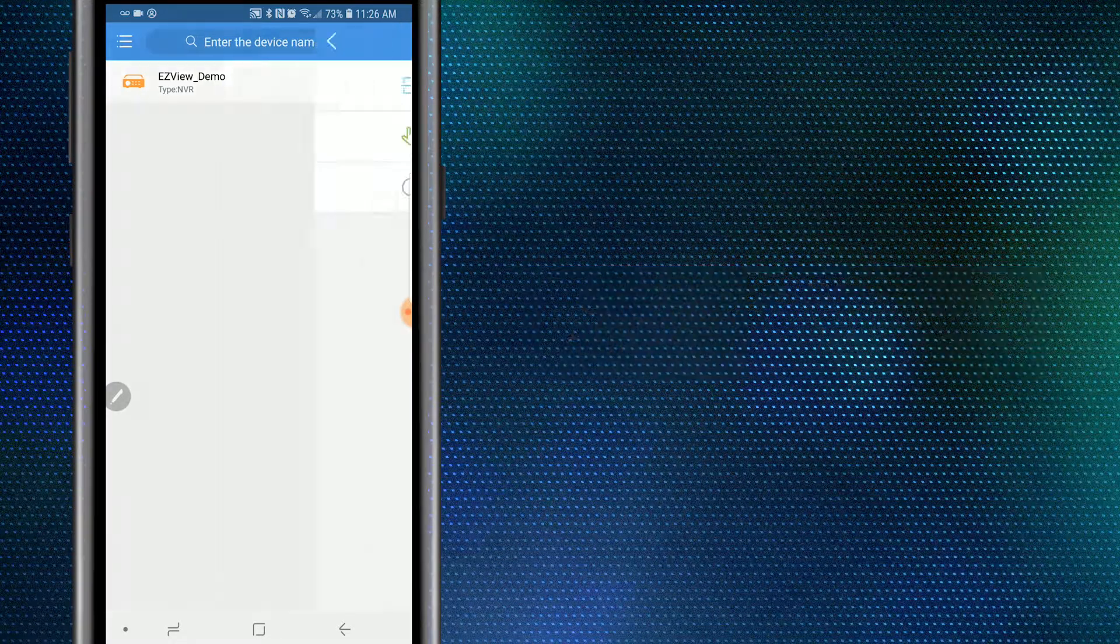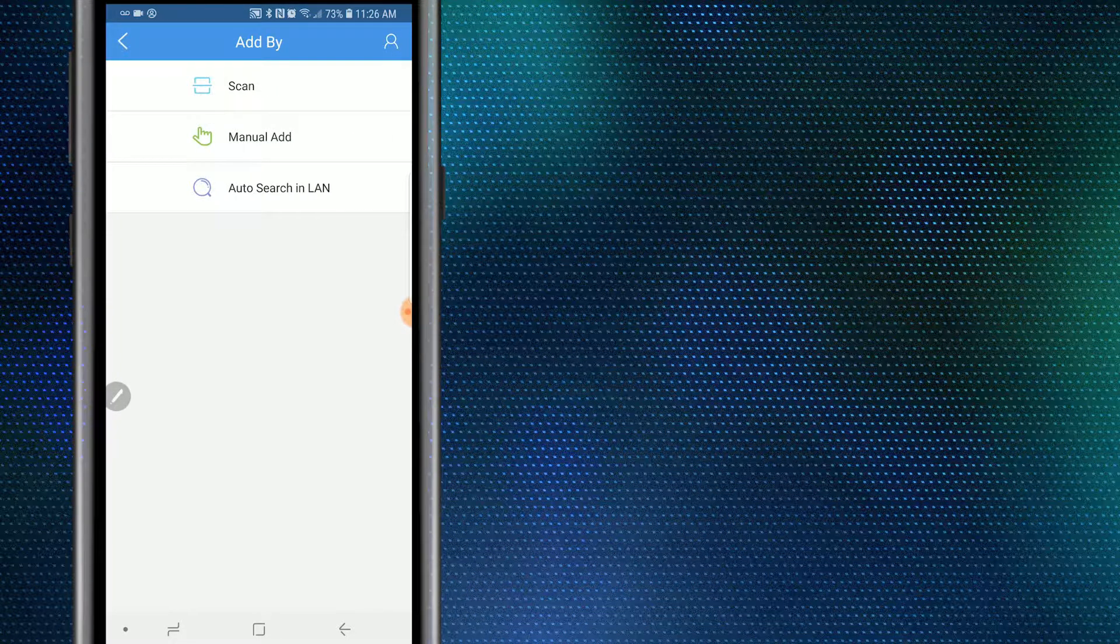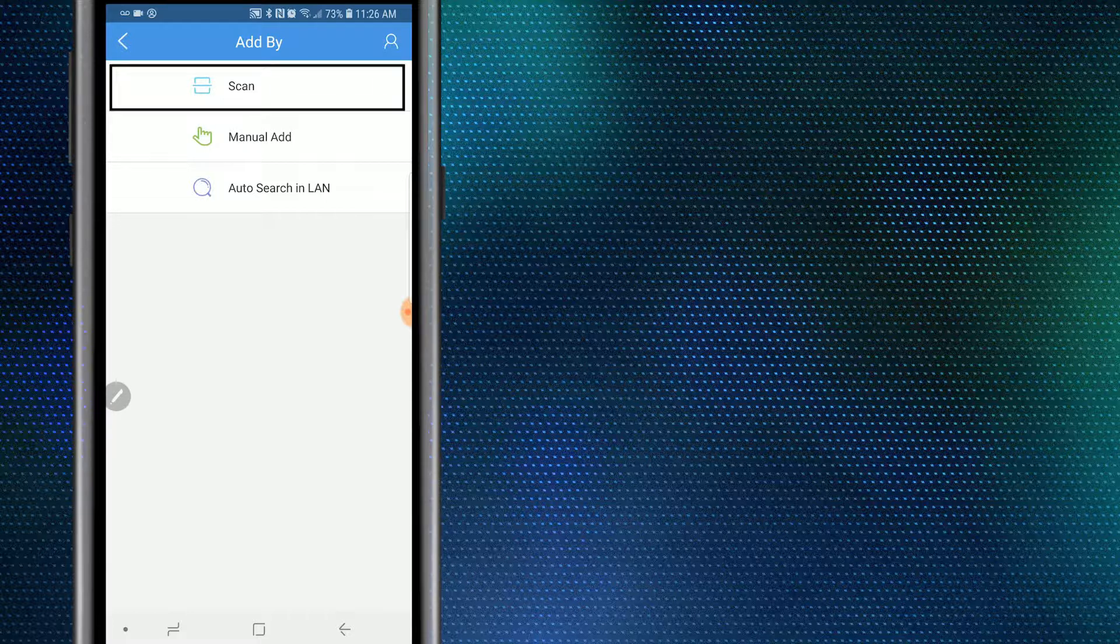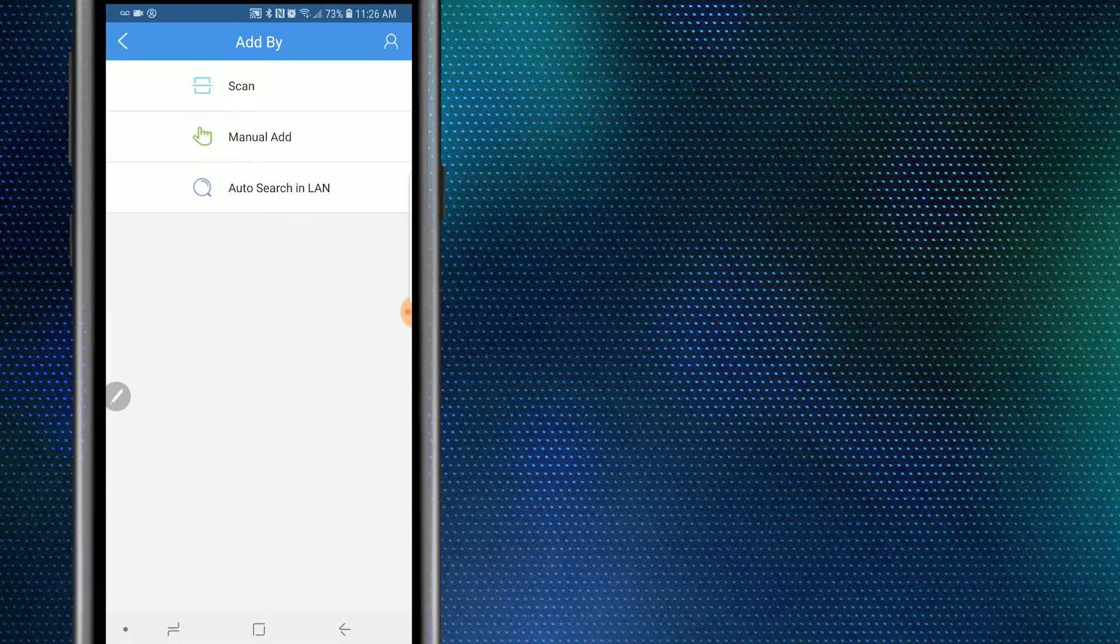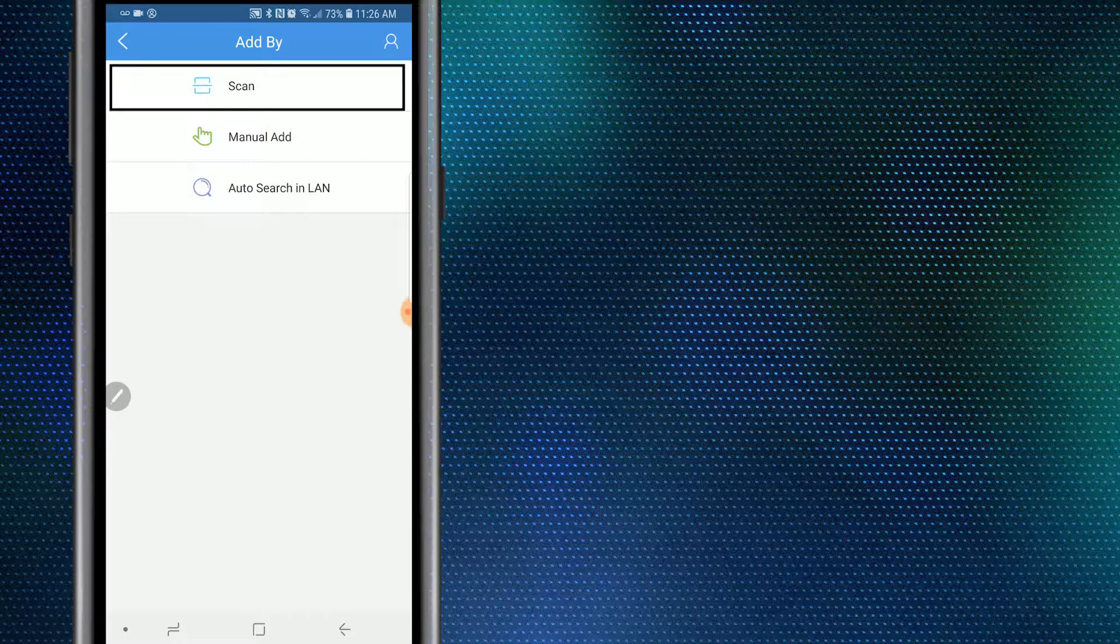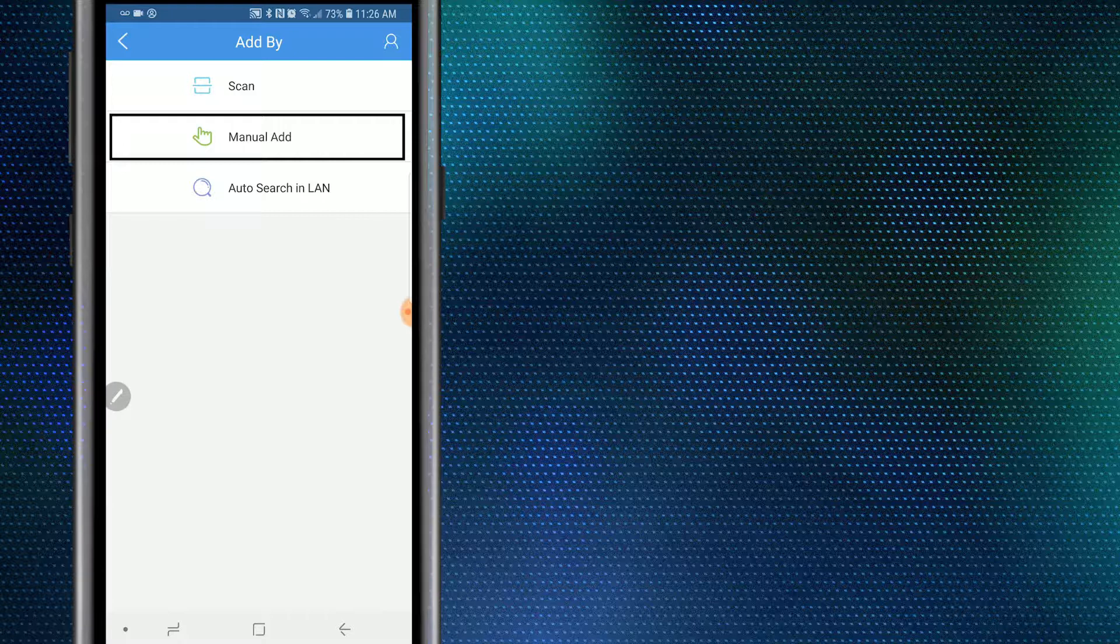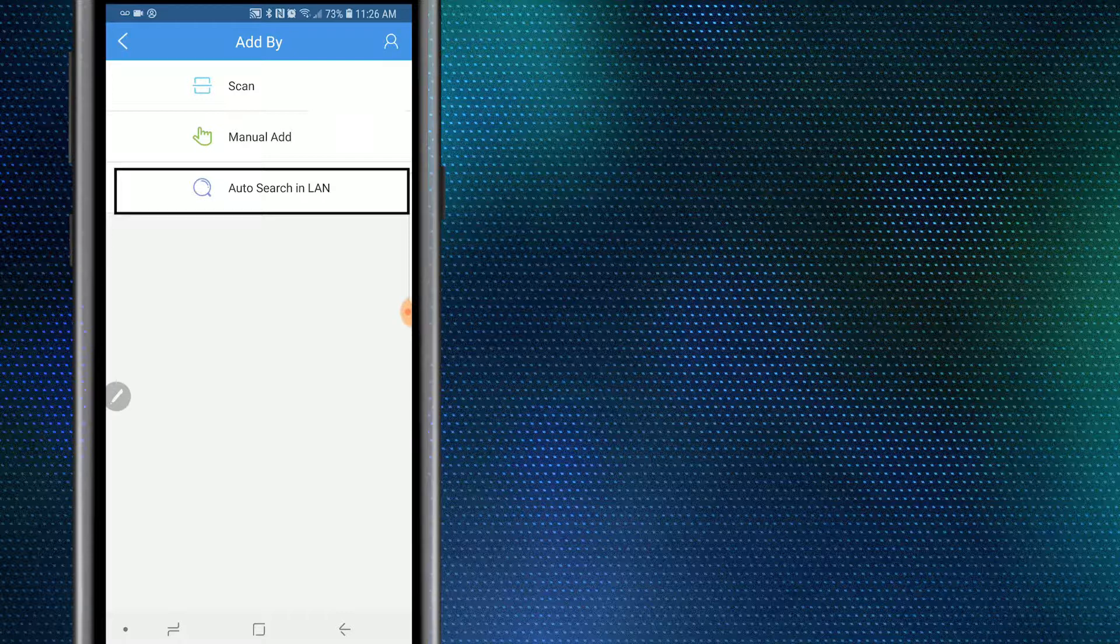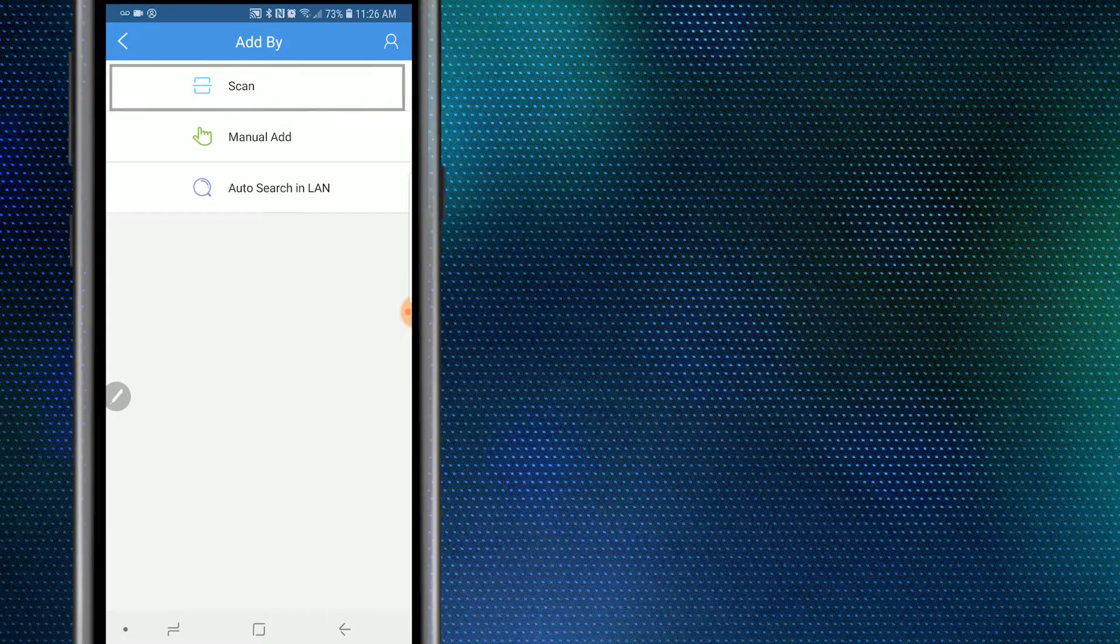Here you will find three different options in adding a device. These include Scan, Manual Add, and Auto Search. Scan allows you to add your device utilizing the P2P feature. Manual Add allows you to manually input your device's info and add it to the app. Auto Search allows you to scan your local network to find your UniView device and then add it. We are going to use the quickest option and select Scan to use the P2P feature.